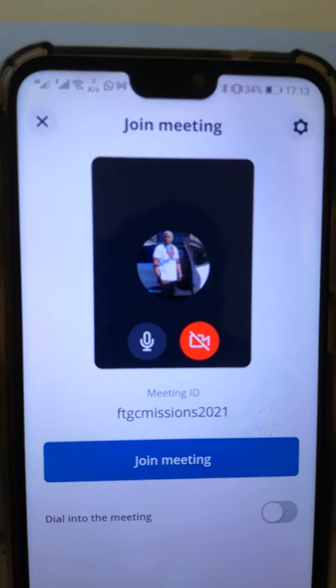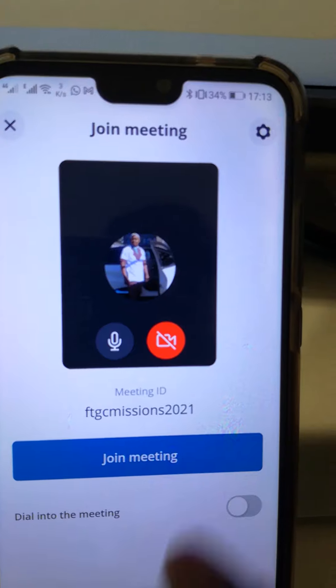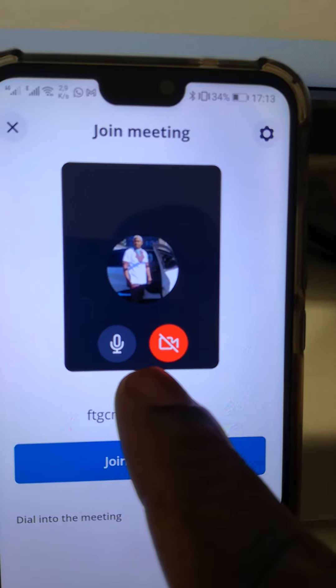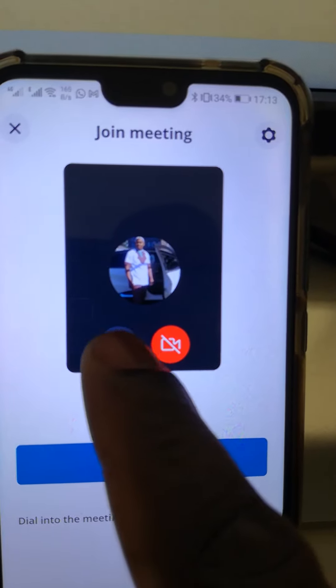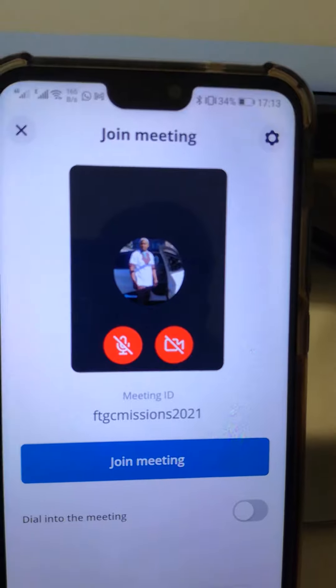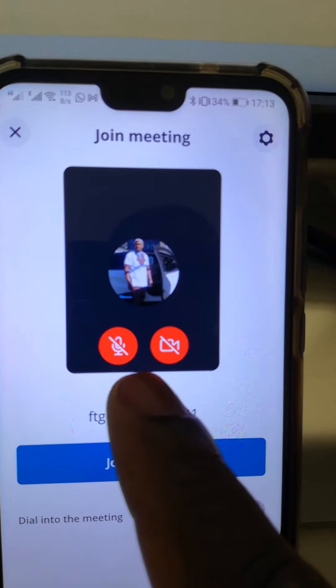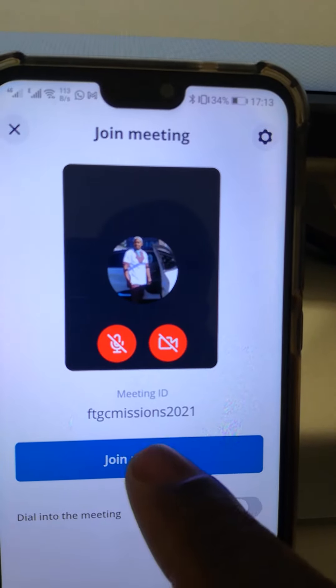It will then show you the app. The next thing you do — you can see there is a microphone and a video. Please mute both. When it appears red, it means you are muted. Then you click on join meeting.